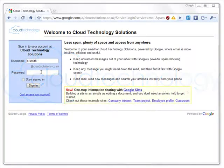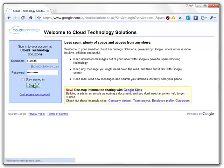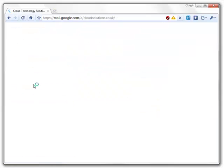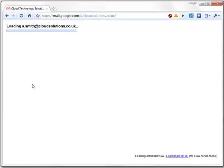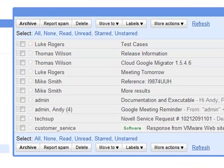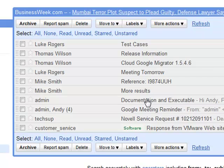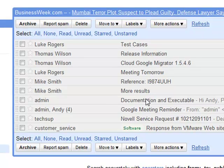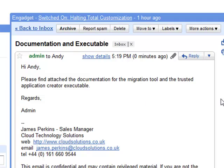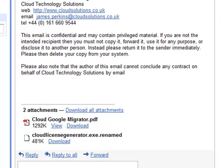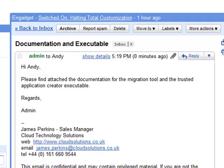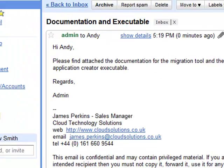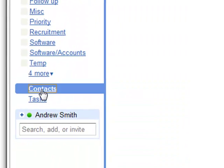Now the migration is complete, let's inspect one of the accounts inside Google Apps. Here we are inside the user's mailbox, and let's have a look at that message that we looked at in the GroupWise client earlier on. As you can see, the message contents are all there, and the two attachments that were in GroupWise. The executable has been renamed so as to allow import into Google Apps.